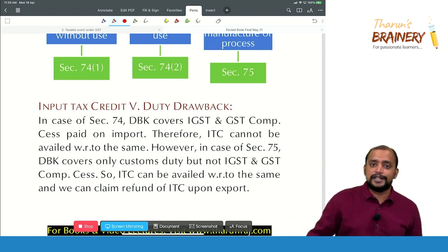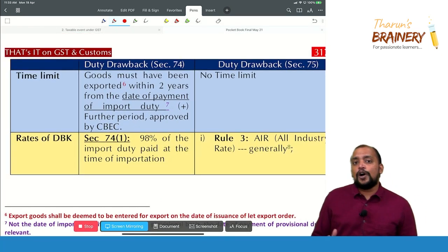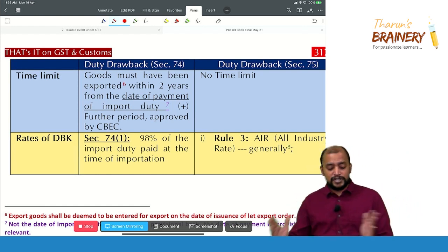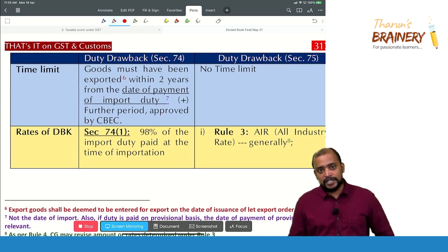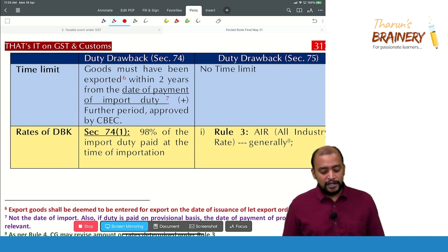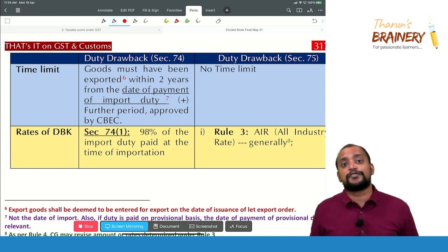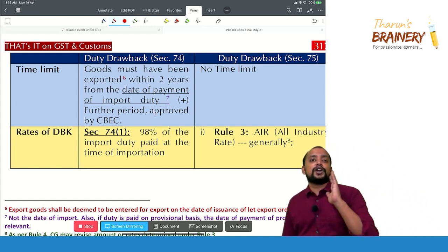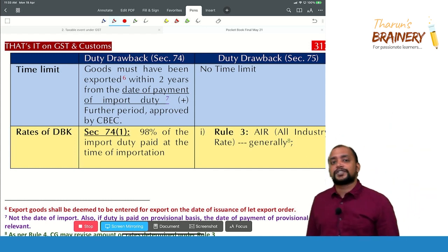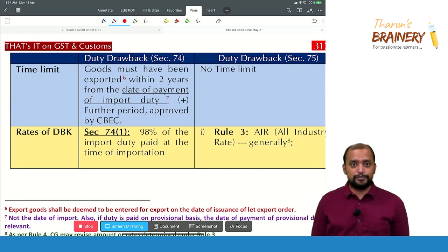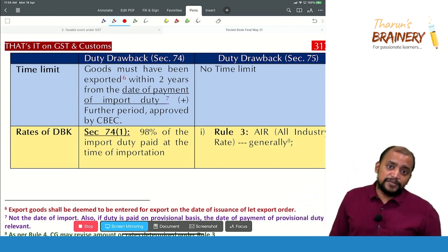Now, the time limit under Section 74: the imported goods must be exported within 2 years from the date of payment of customs duty on import — not 2 years from the date of import. If the goods are kept in a warehouse and cleared upon payment of customs duty, 2 years is counted from that date. This period can be extended for a further period as prescribed by CBIC.